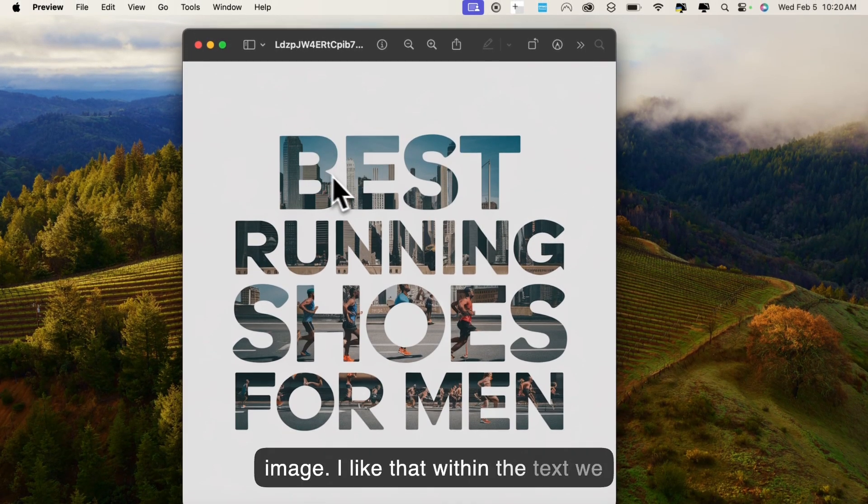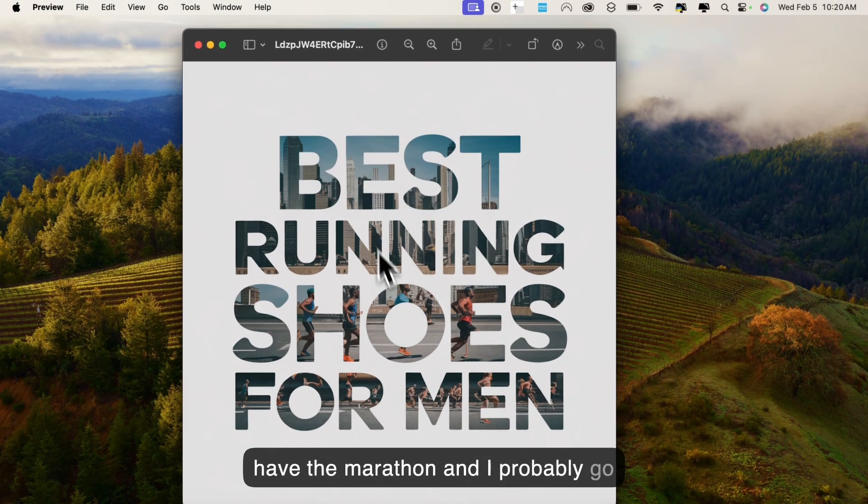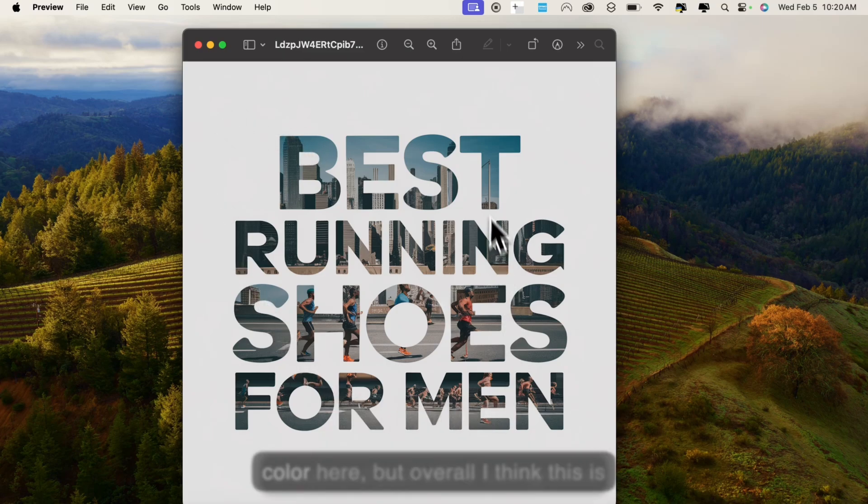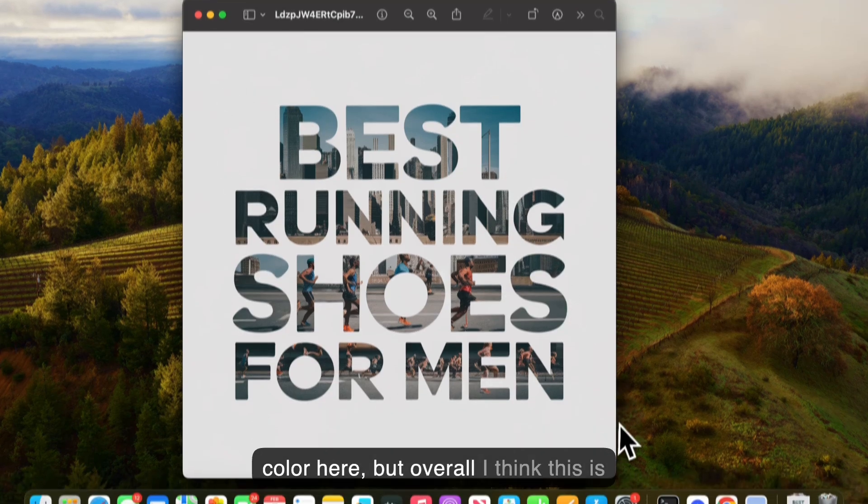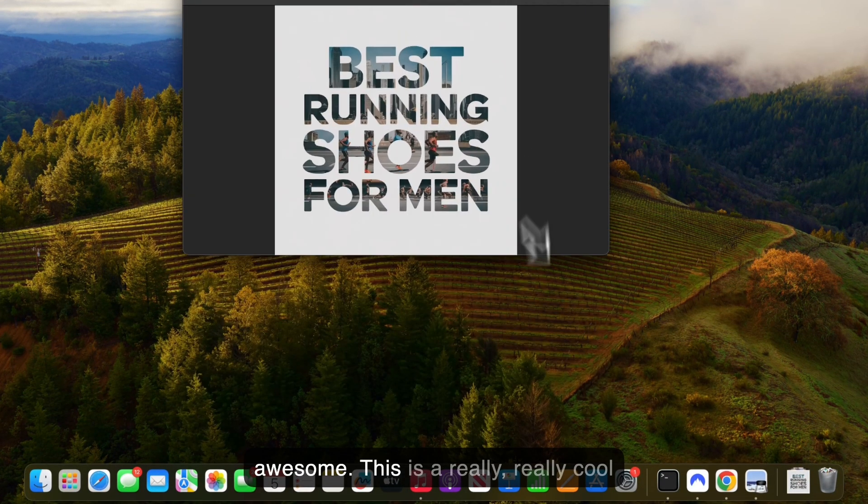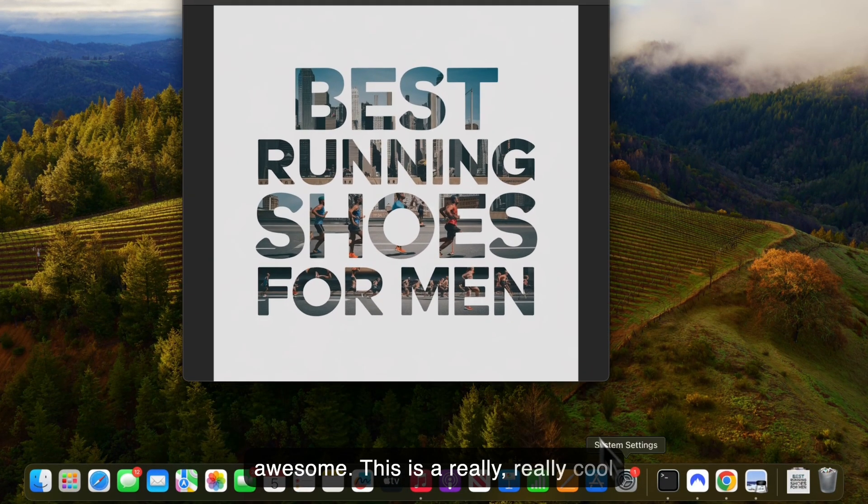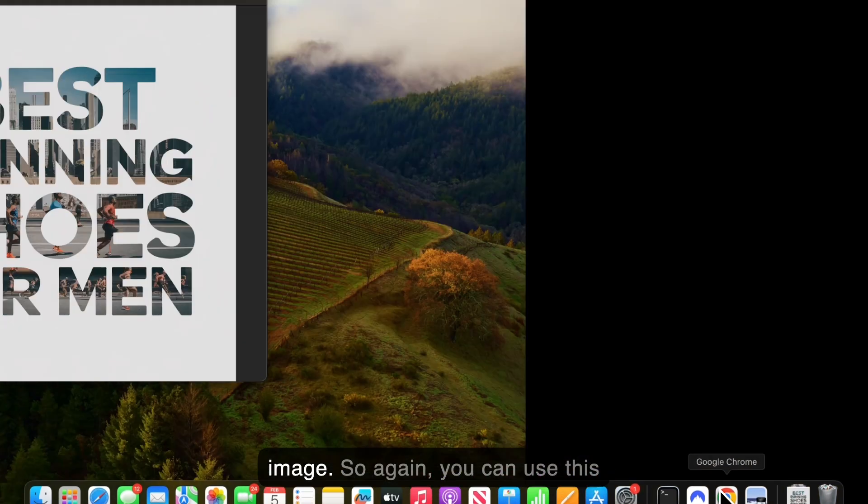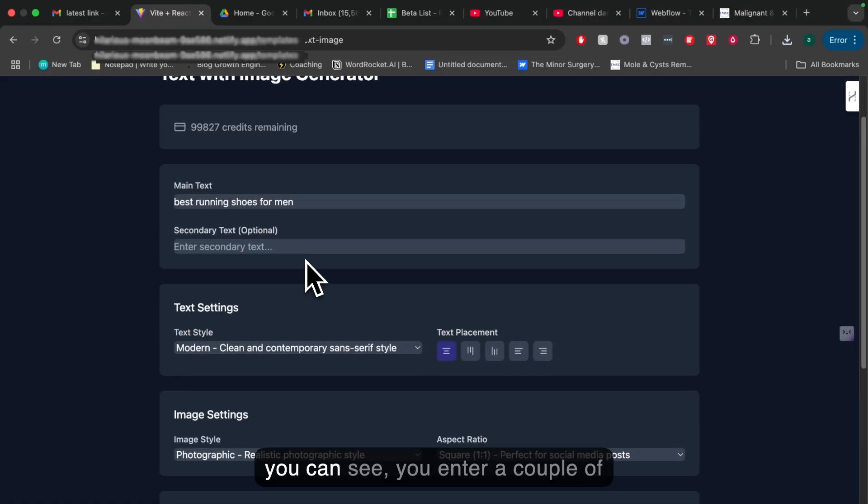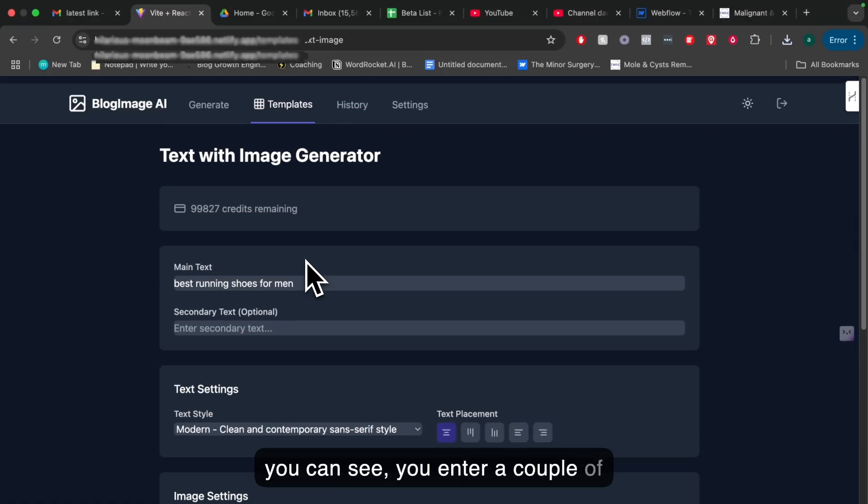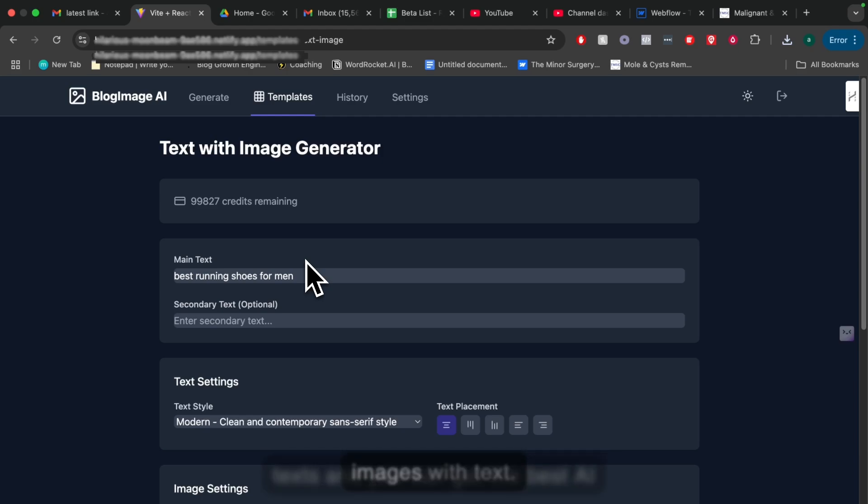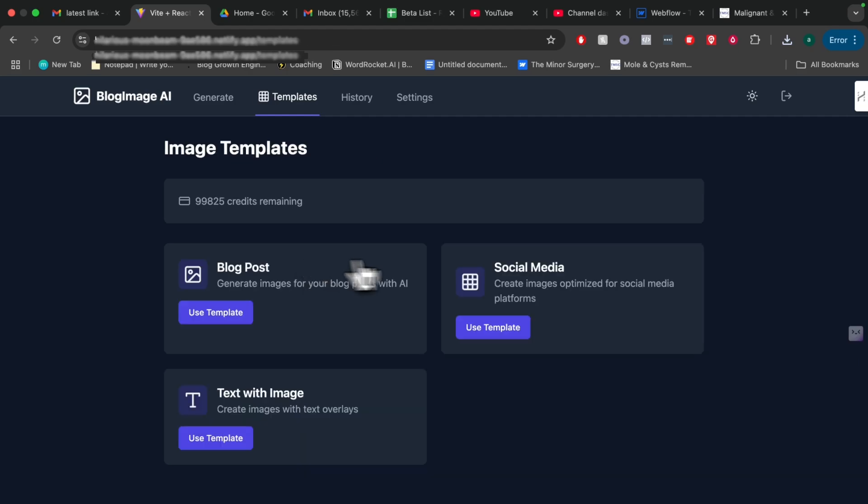I like that within the text, we have the marathon, and I'd probably just add a background color here, but overall, I think this is awesome. This is a really cool image. Again, you can use this tool. It's very simple to use. As you can see, you enter a couple of texts, and you can get the best AI images with text.